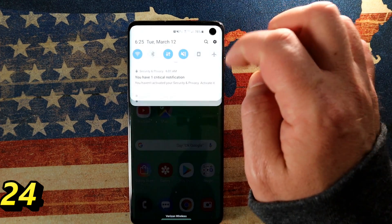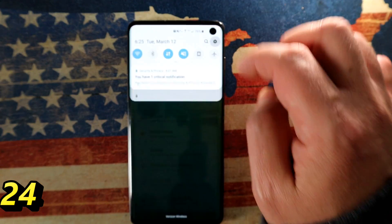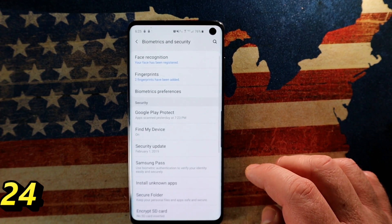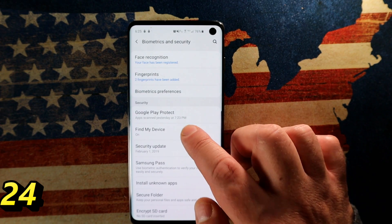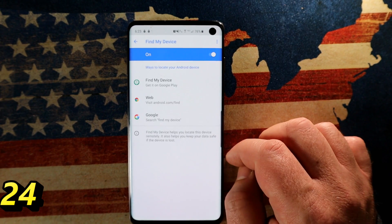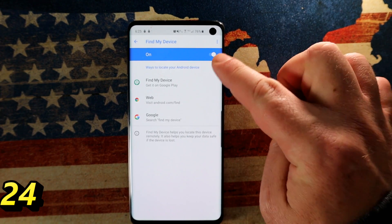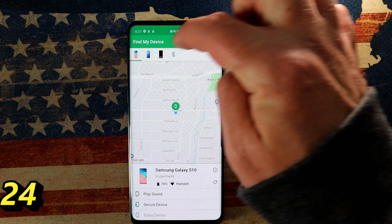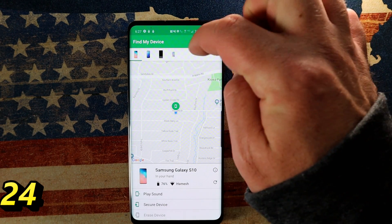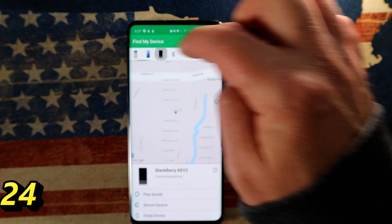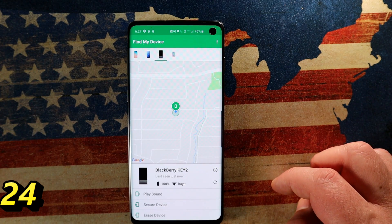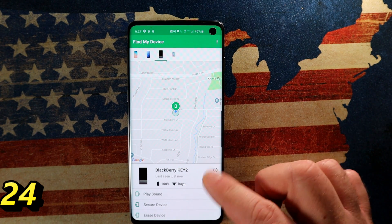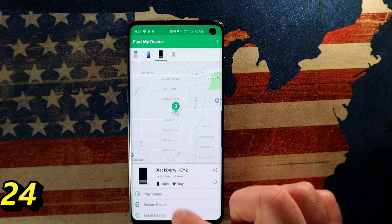A surprising number of people turn this off or forget to enable it. Go into Settings, Biometrics and Security, and Find My Device — make sure that is on. If you ever lose your phone, you can use the Find My Device app or a web browser to locate it, play a sound, secure the device, or erase it.